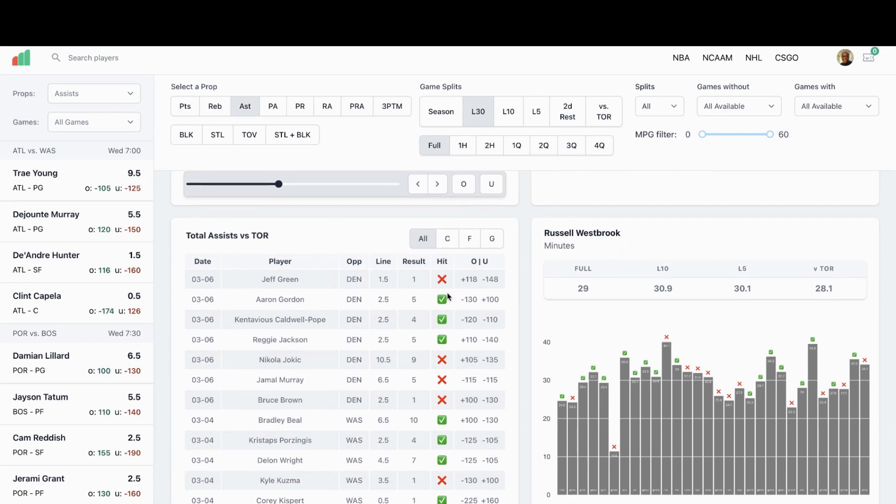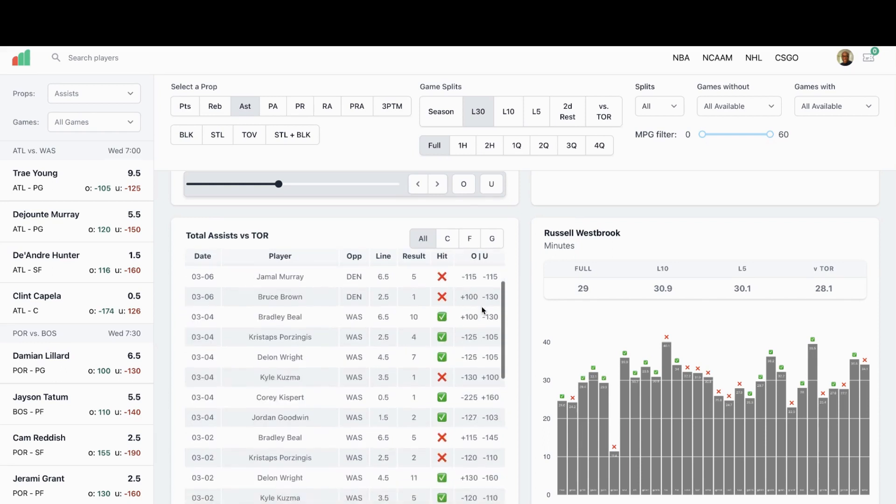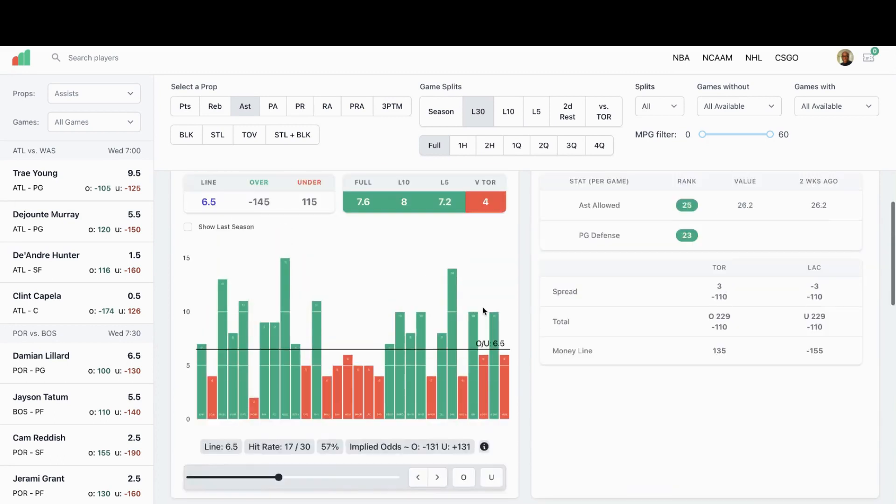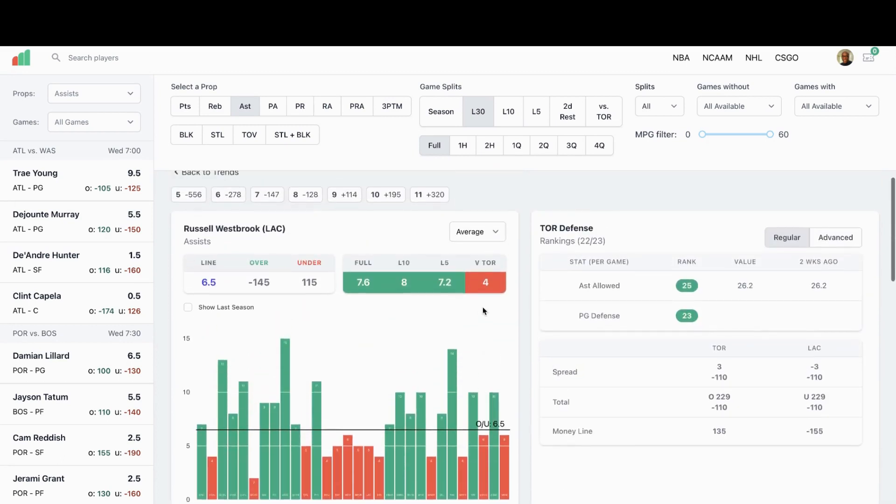They gave up five assists to Aaron Gordon, four assists to Pope, five assists to Jackson. This is just in the last game. So it's another prop to look at. Toronto's not very good when it comes to defense for the assist.